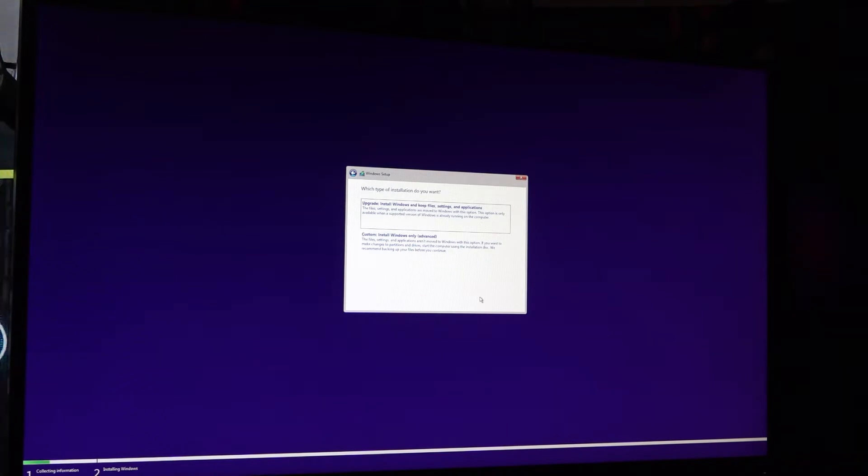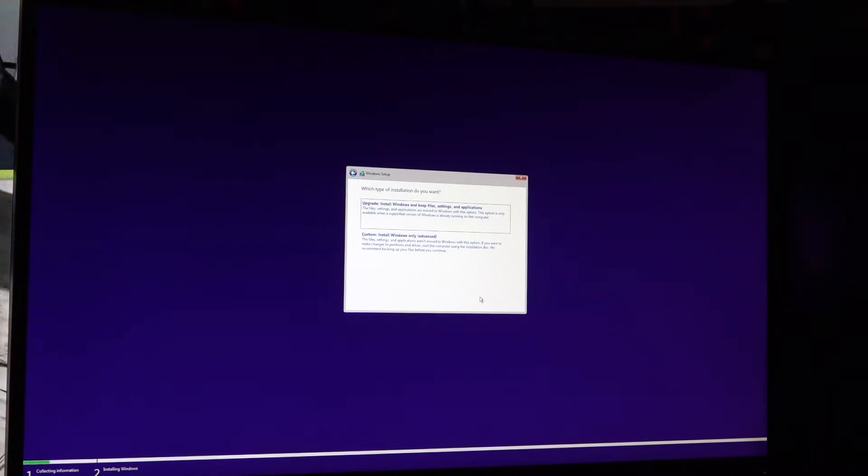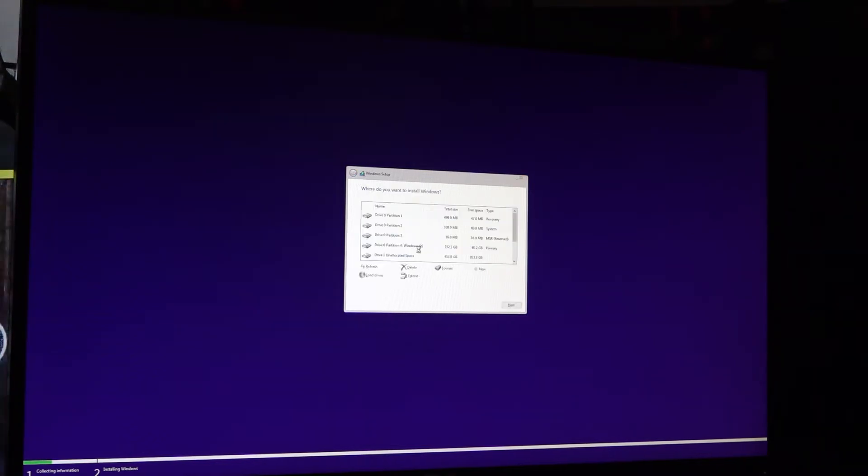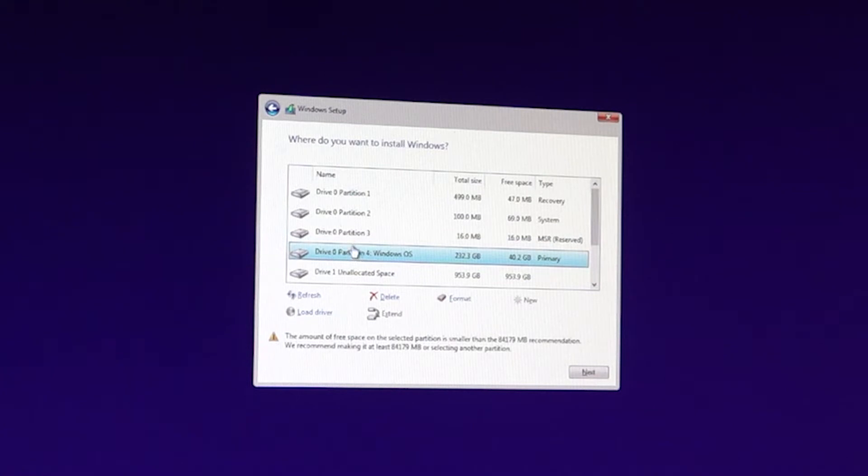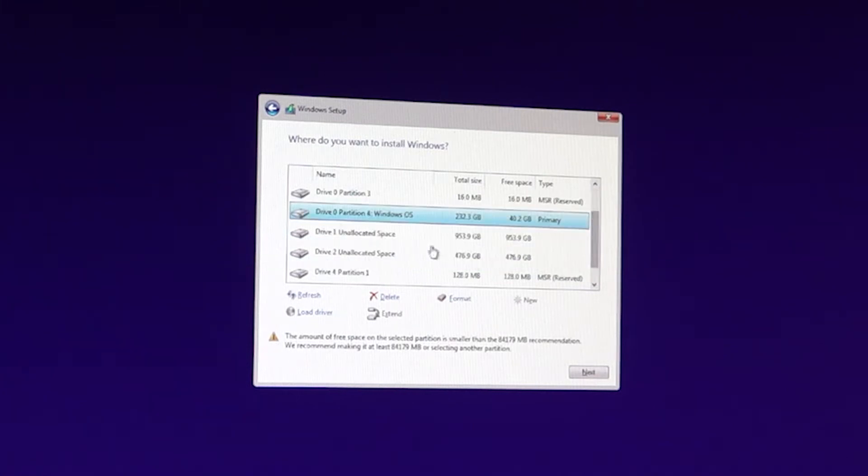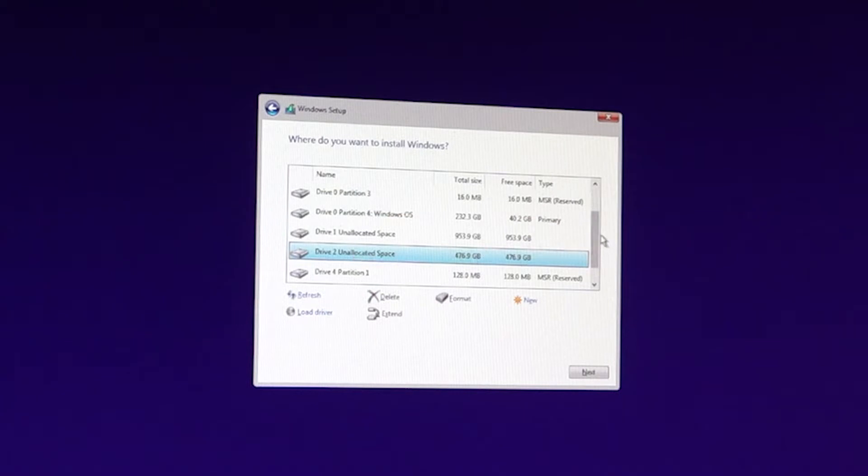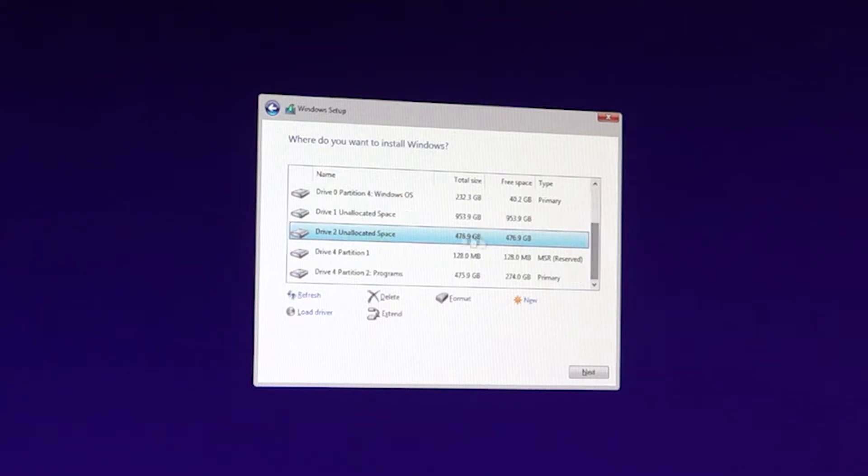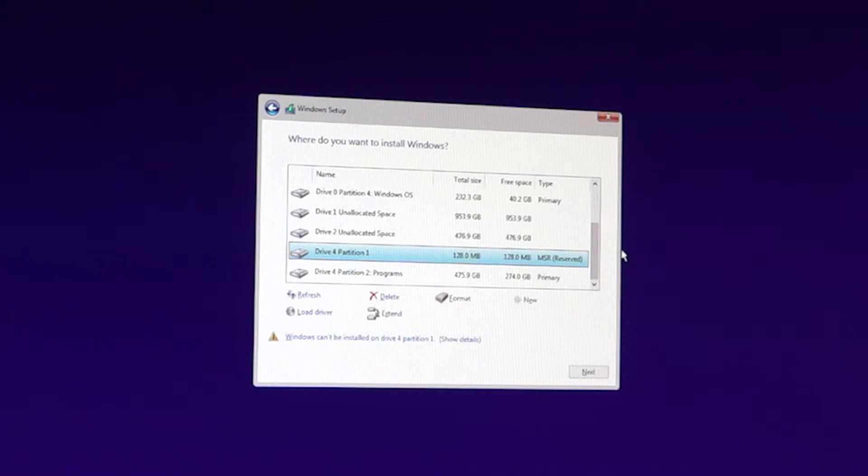Custom - files, settings and applications aren't moved to Windows with this option. If you want to make changes to partitions and drives, start the computer using installation disk. Oh here we go. So what is drive zero? That's my 250 gig, okay. And then drive one and drive two are the two new M.2s, the one terabyte and the 512. And then this one, drive four I guess, because drive three is the disk drive, is my other M.2 that has my stuff on it.